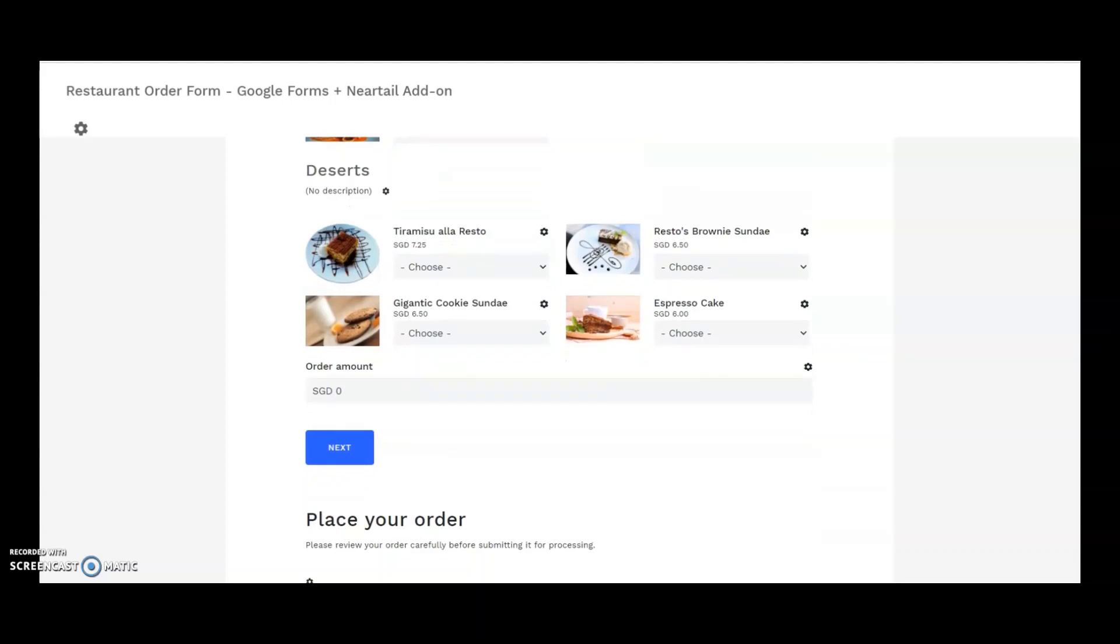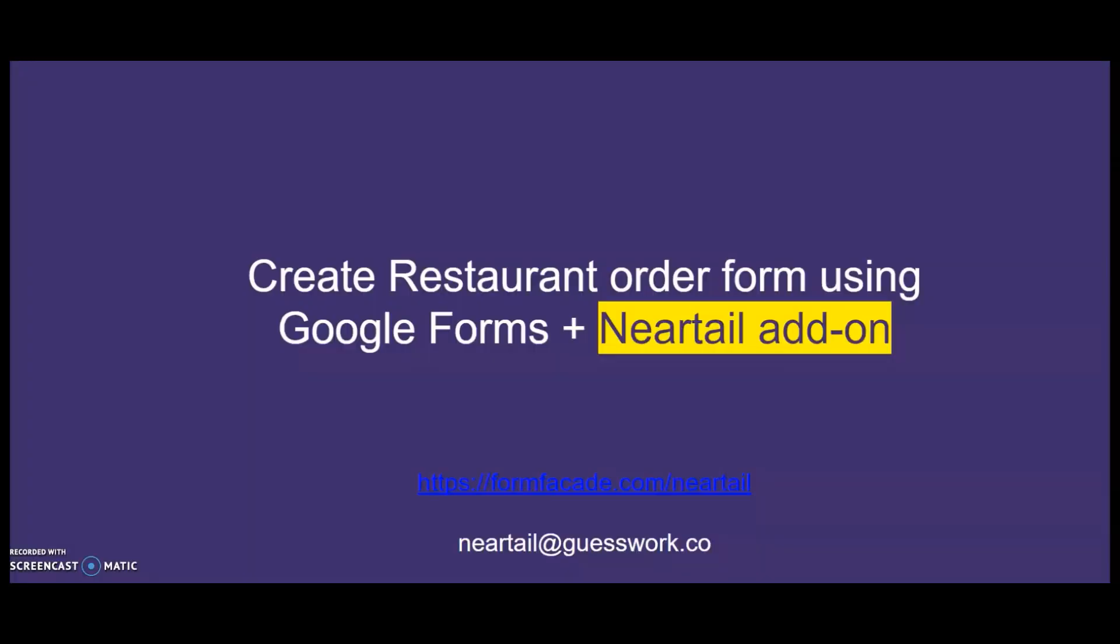Once you are successful with your forms, please share the URL of your form with us. I hope you enjoyed this video and please don't hesitate to ask us any questions at neartail at guesswork.co at any time. We will be more than happy to see your beautiful forms. See you soon!